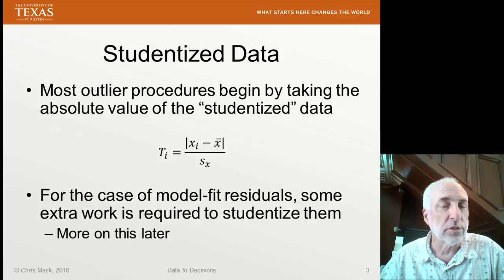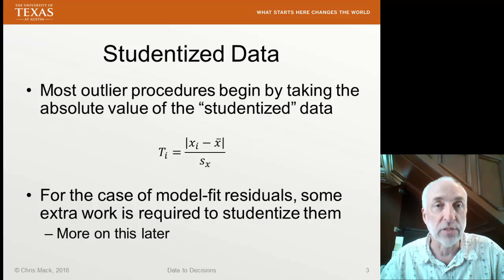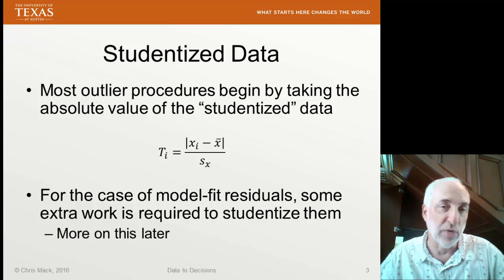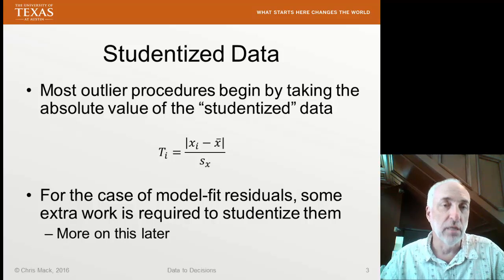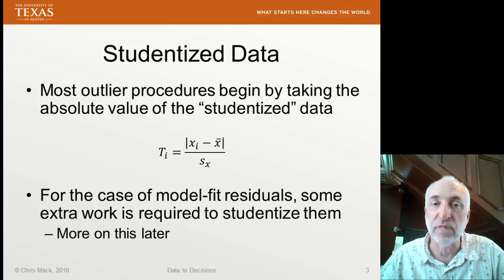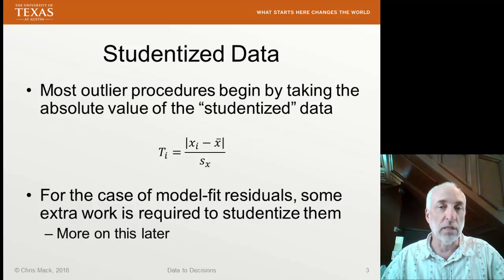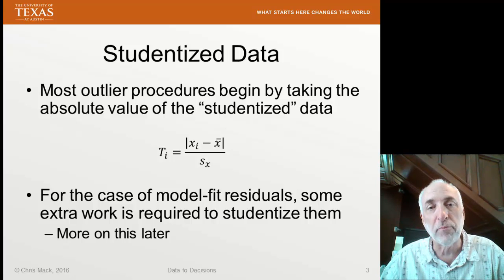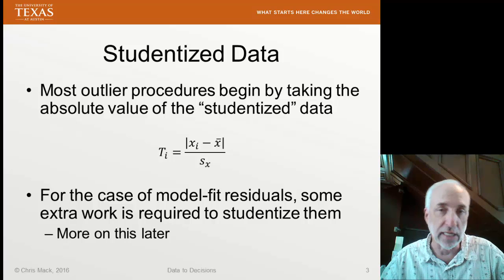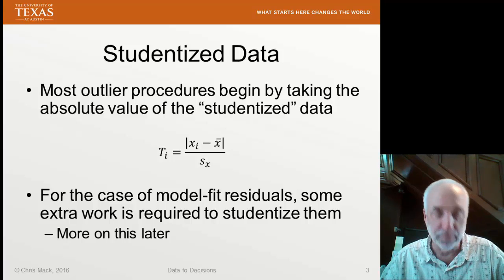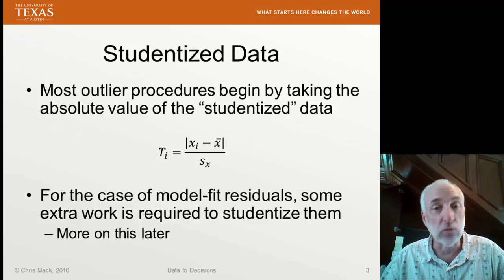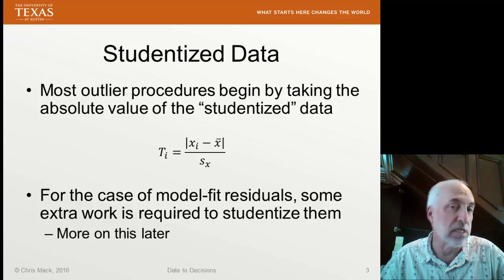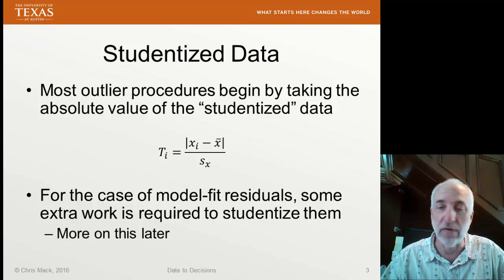When we start testing for outliers, the most common type of test is based on how rare a data point is. If we look at a data point and say this is more rare than we would have expected for the number of data points we have, then we'll say it's potentially an outlier. The best approach people have found for measuring how rare data is, is to studentize the data — take the value, subtract off the mean of the sample, and divide by the standard deviation of the sample.